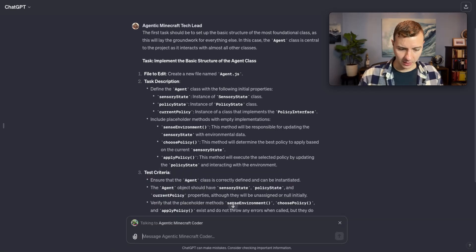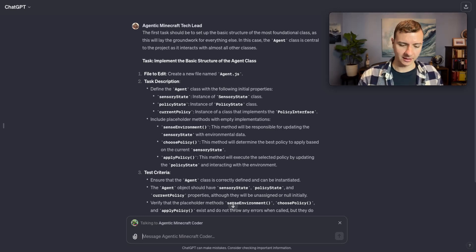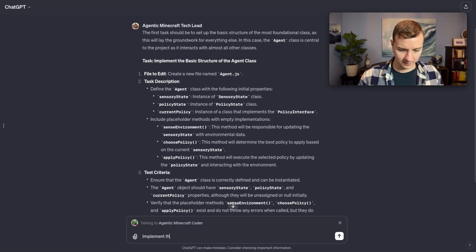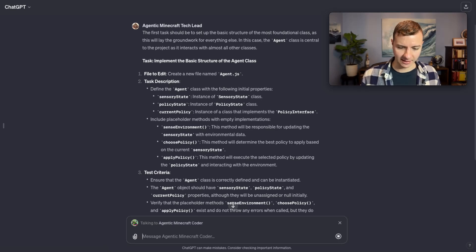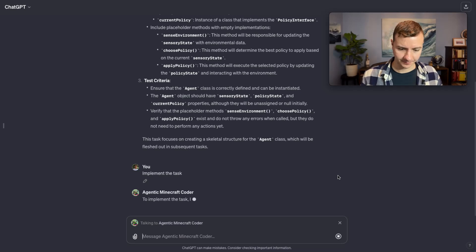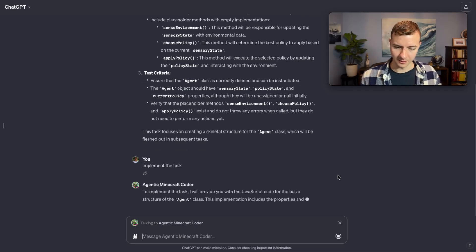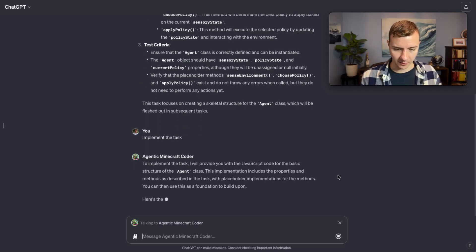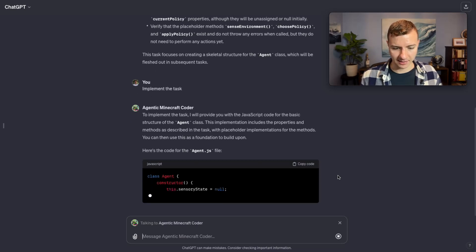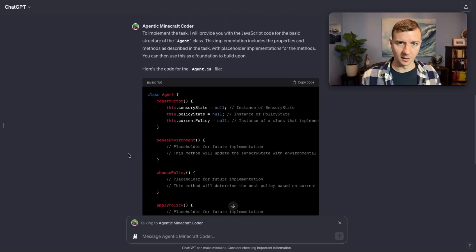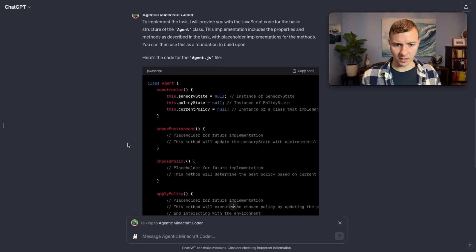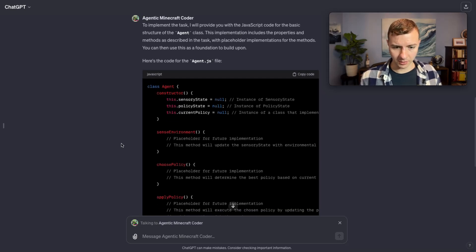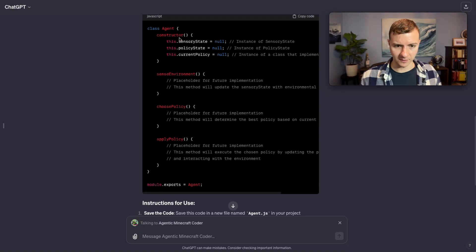And select the coder now. All we have to do to get the coder to work on this task is implement the task. It says it's going to provide us with the JavaScript we need to create the agent class. And there it goes.